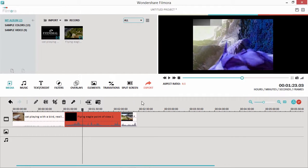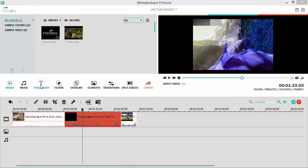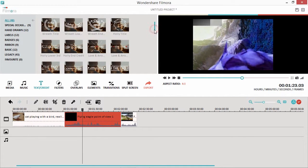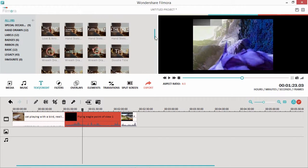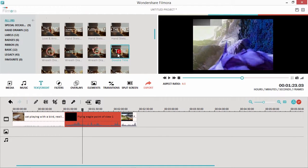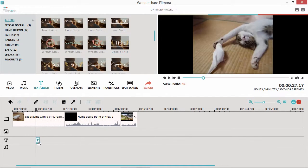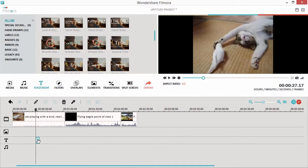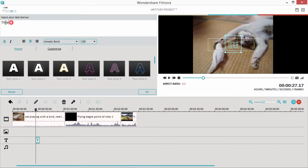You can add text to your video using the various text effects. To do so, drag and drop an effect from the Text Effect Library, and double-click on it to edit the text.